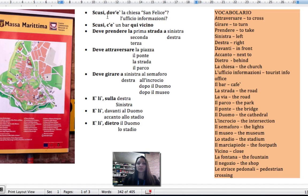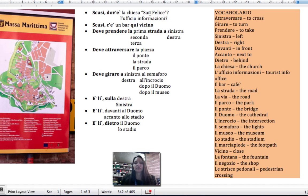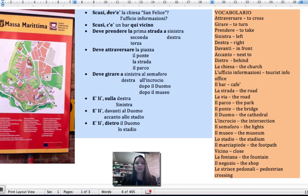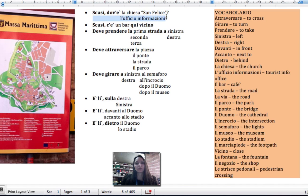Excuse me, where is the church San Felice? Scusi, dove è la chiesa San Felice? Excuse me, where is the tourist information office? Scusi, dove è l'ufficio informazioni?